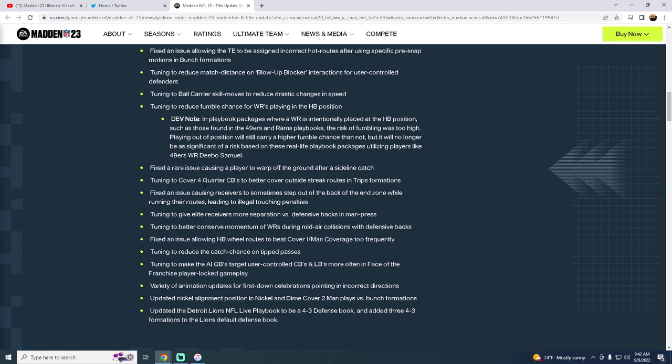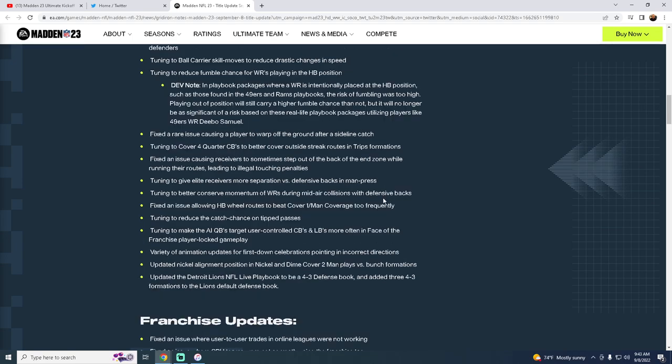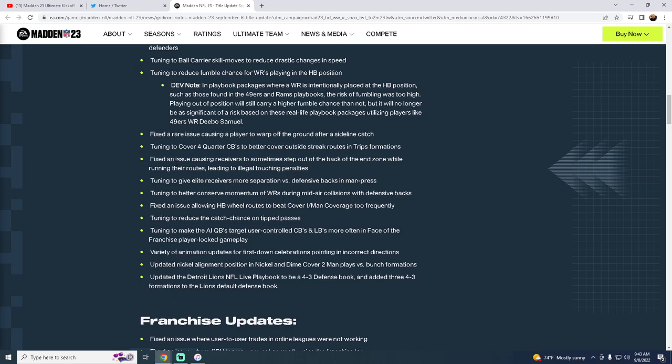Fixed an issue causing receivers to sometimes step out of the back of the end zone while running their routes. I agree with this. This is actually a big issue.